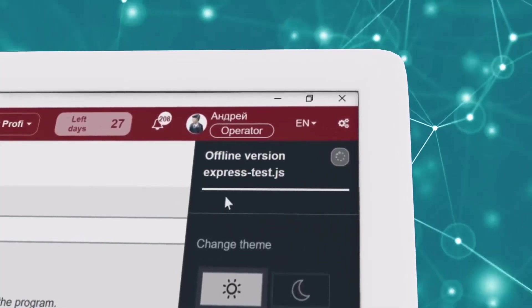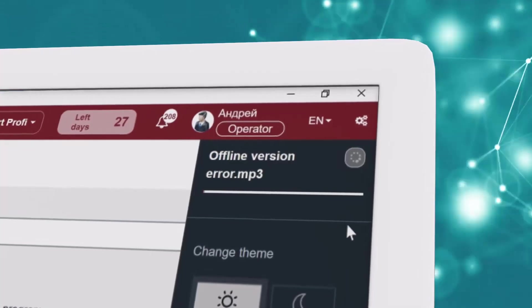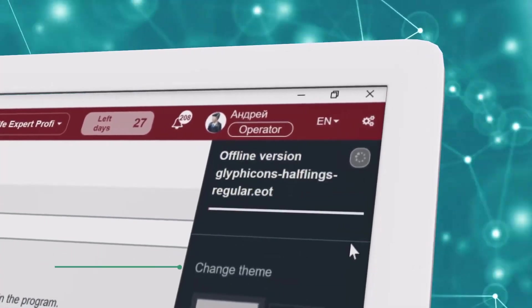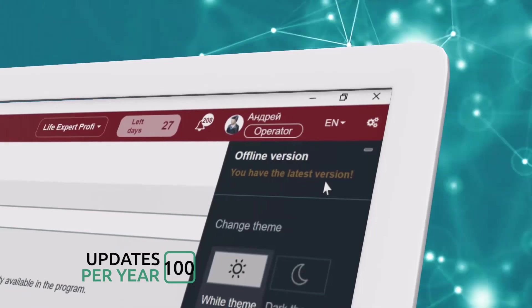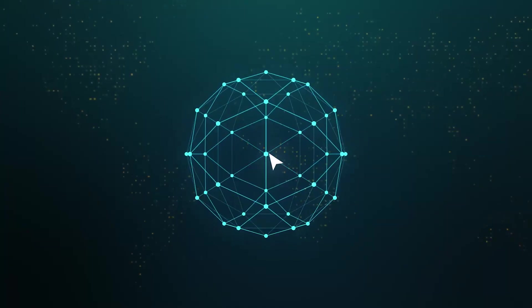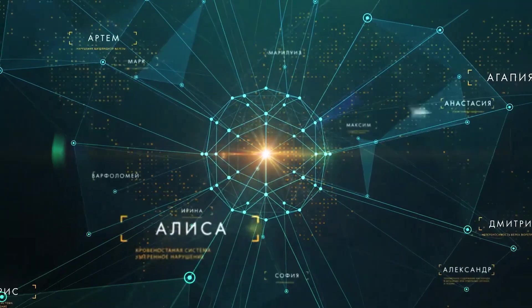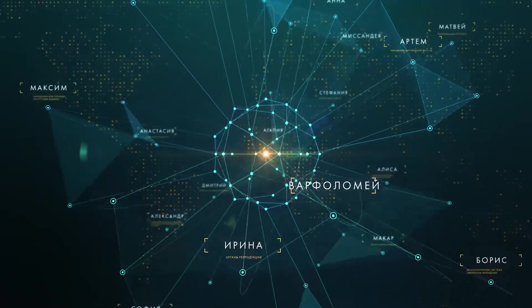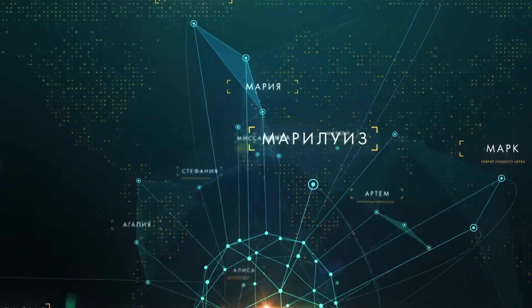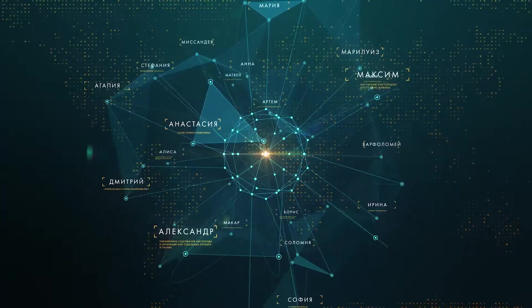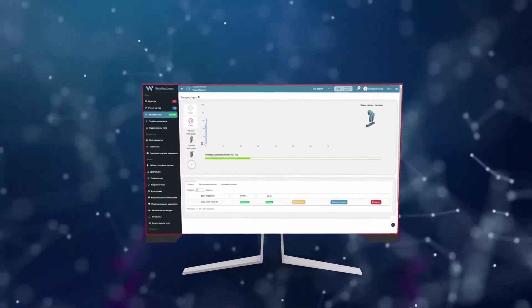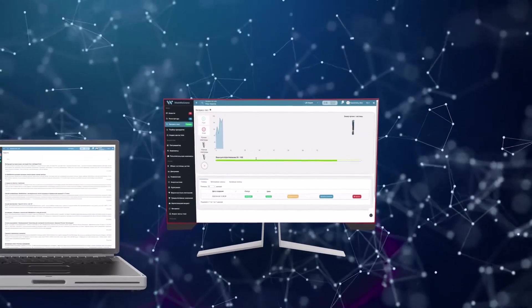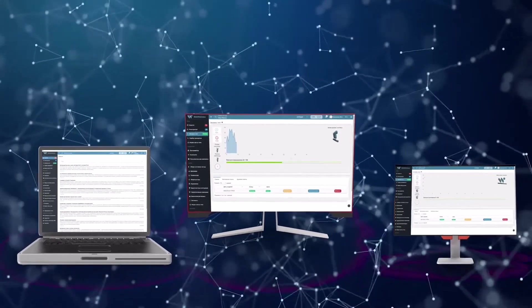The program is constantly updated automatically and free of charge, so you will always have the latest version of the software. By the way, the program is being developed very actively, about a hundred updates are released in a year. A self-improvement algorithm is built into the program. The more people pass the test, the more accurate results of the neural network.